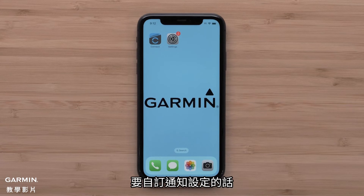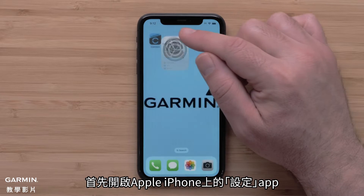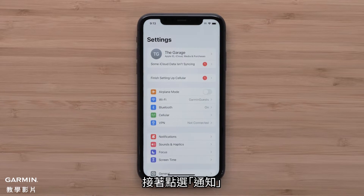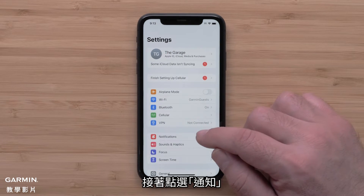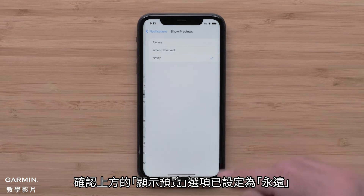To customize notification settings, start by opening the Settings app on your Apple iPhone. Then touch Notifications. Make sure that Show Previews near the top is set to Always.